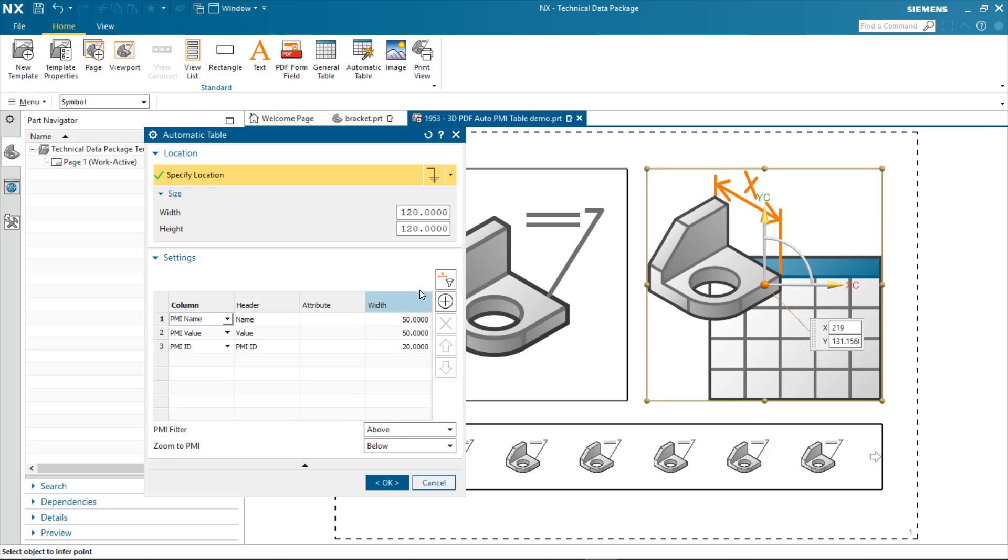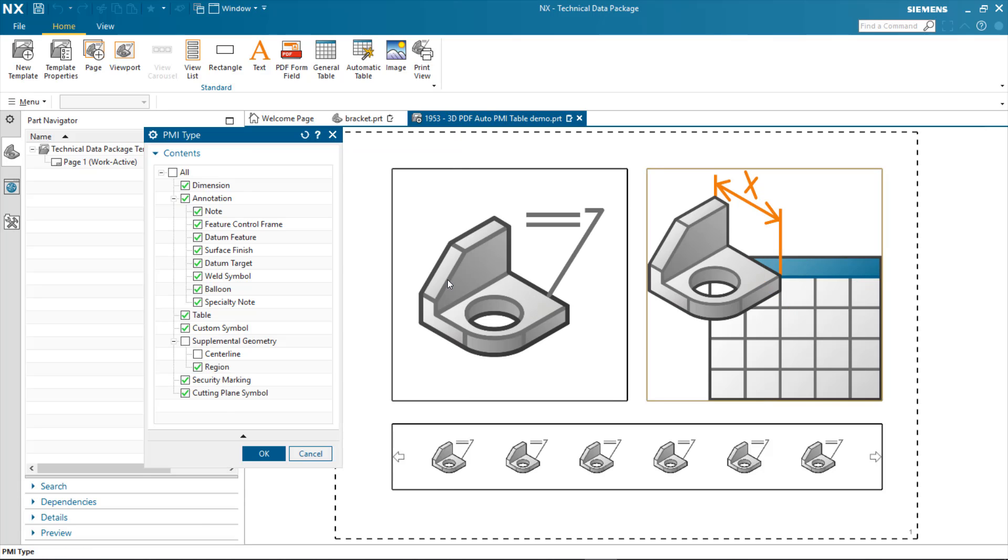We've also added a type filter to the PMI table object in the template mode. This allows us to go in there and define the types of objects that we actually want to publish. So, for instance, I can specify that I want to publish all dimensions, annotation,